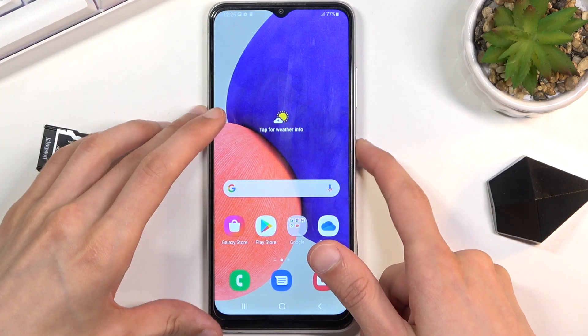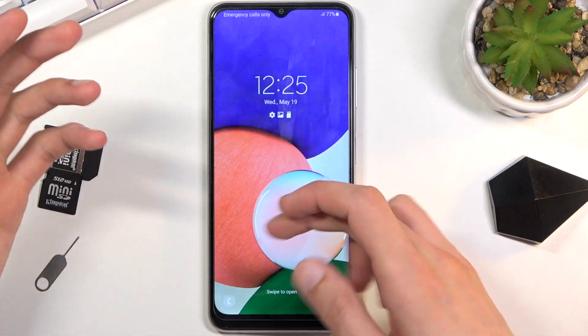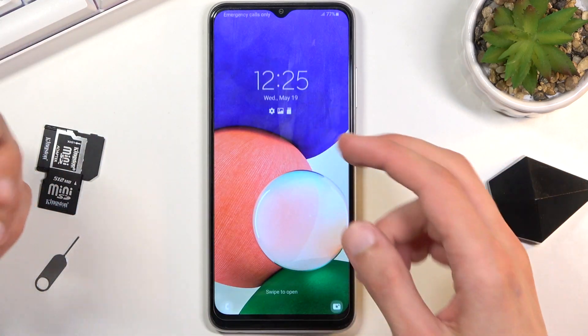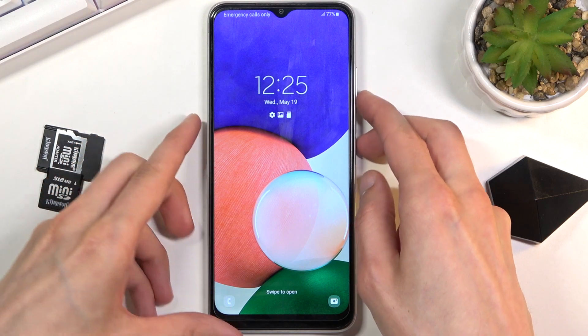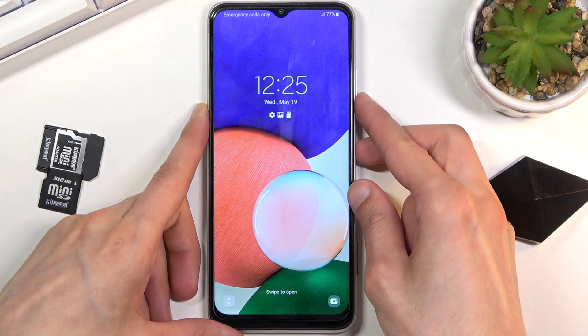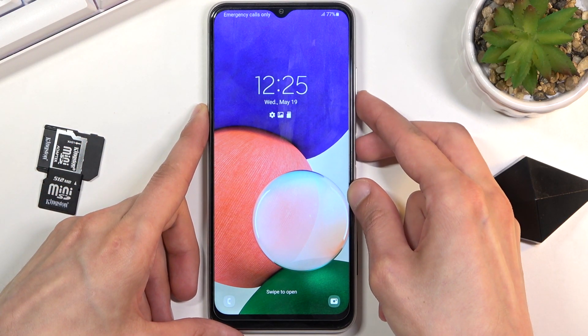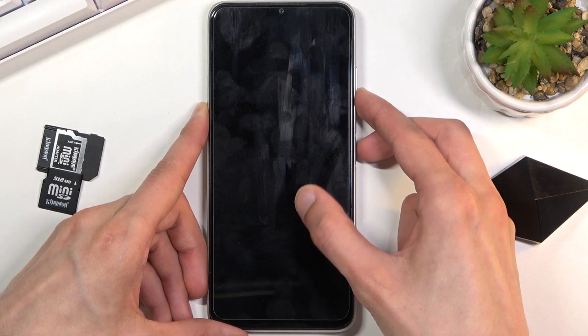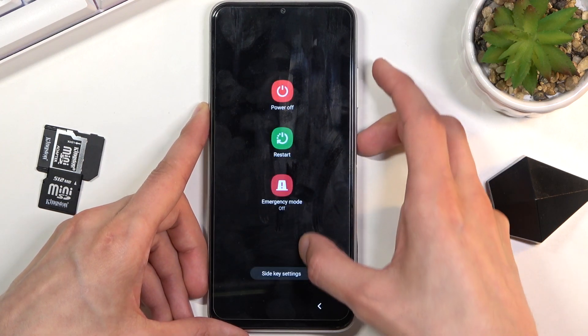Now if you have some kind of screen lock, you will be stuck on the lock screen assuming you don't know it. To bypass this, all you need to do is hold the power key and volume down.